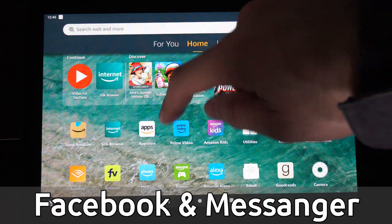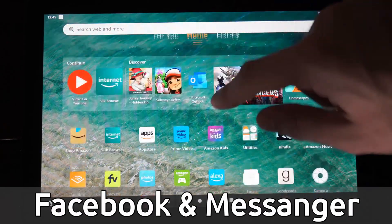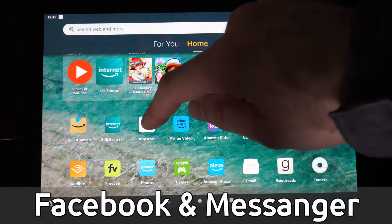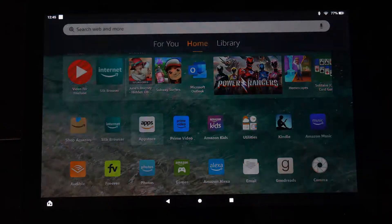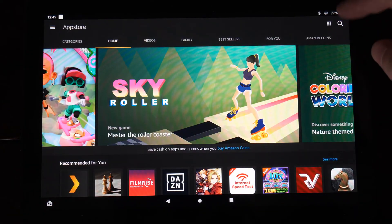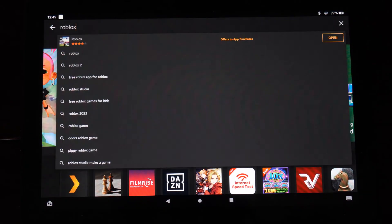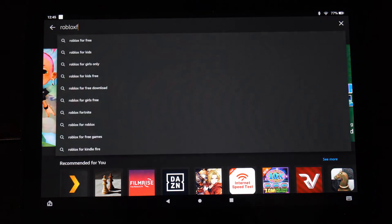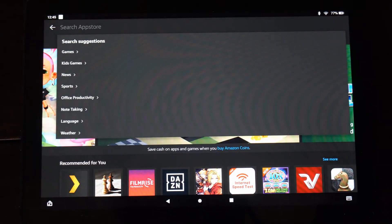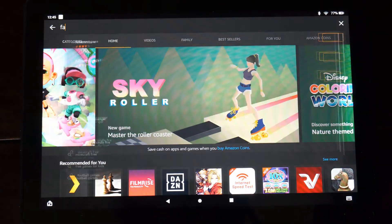If you go to the home screen here and you go on over to the app store and you select this, you can go to the search icon right here and simply type in Facebook and it will pop open.